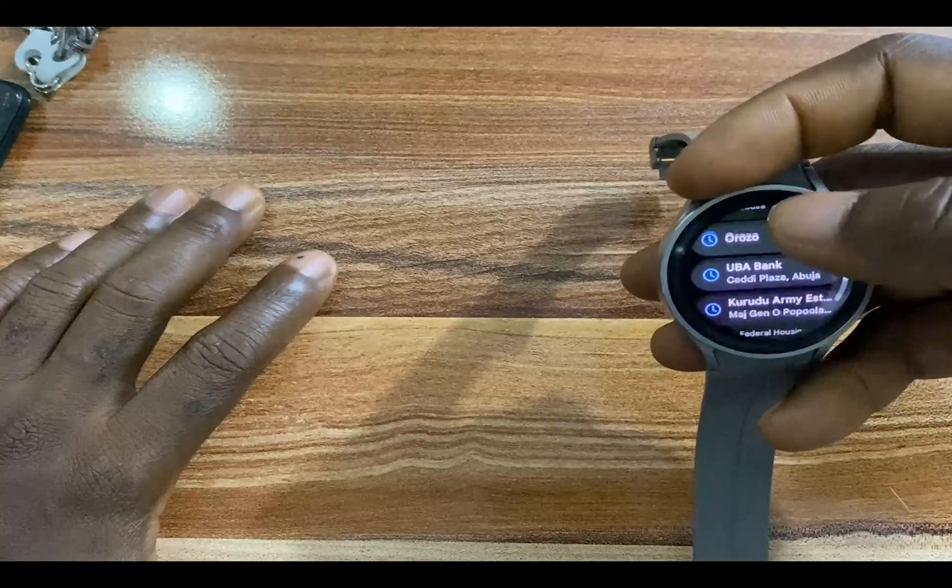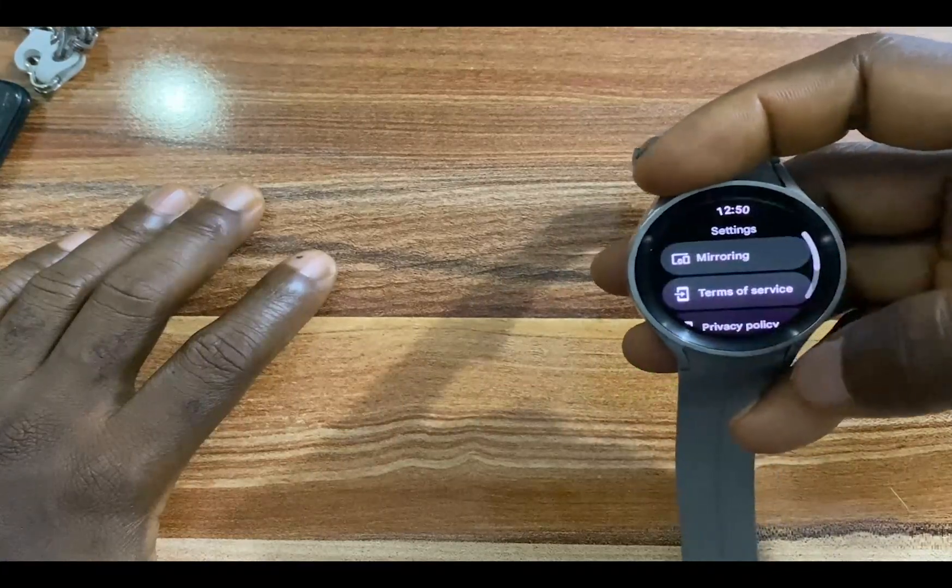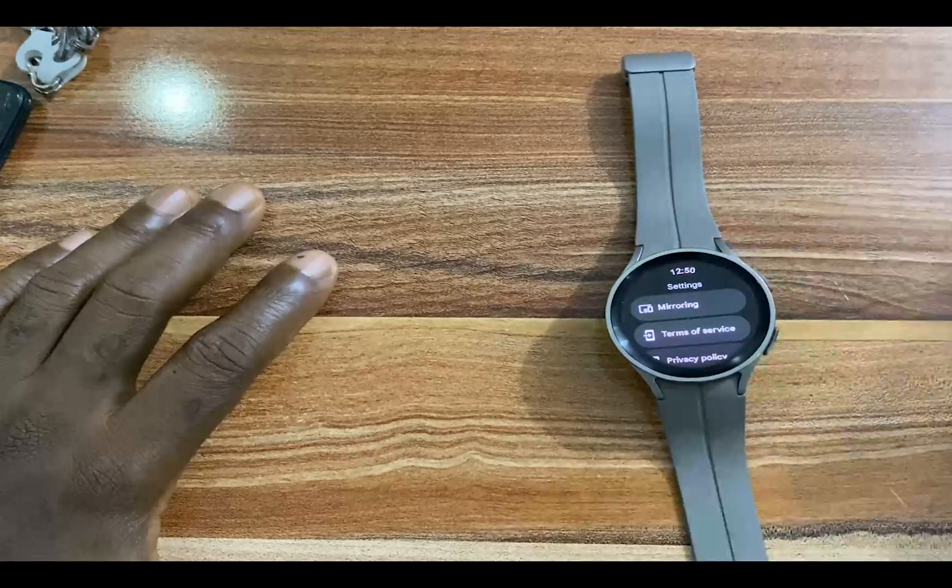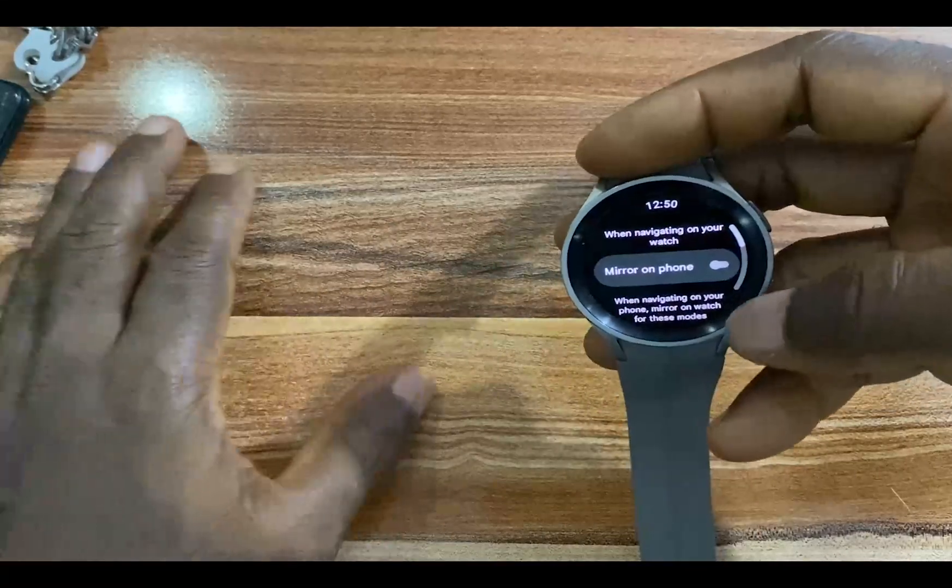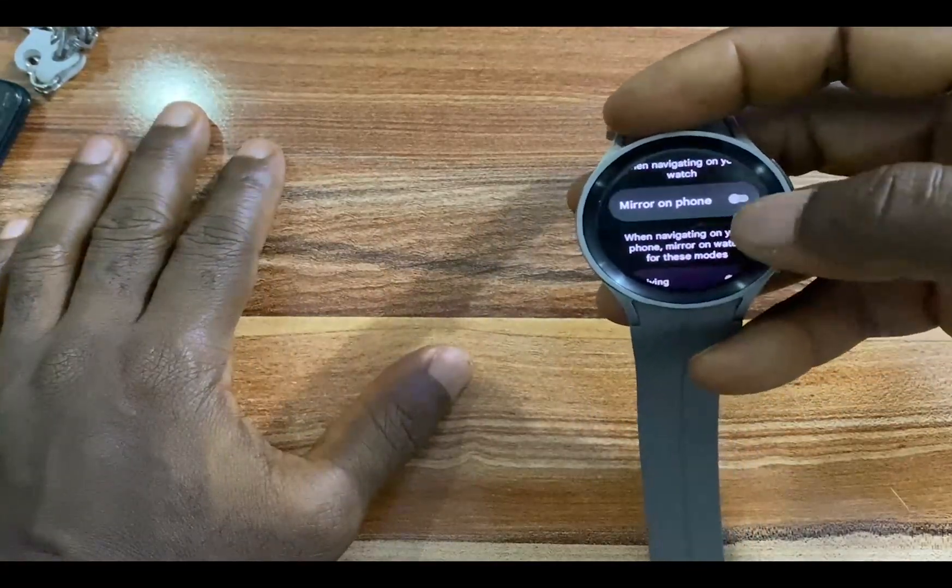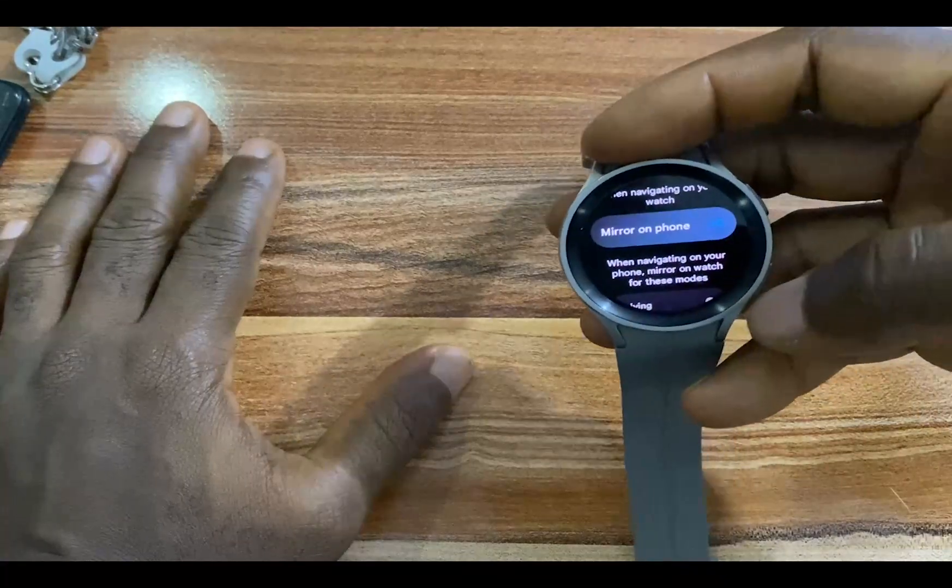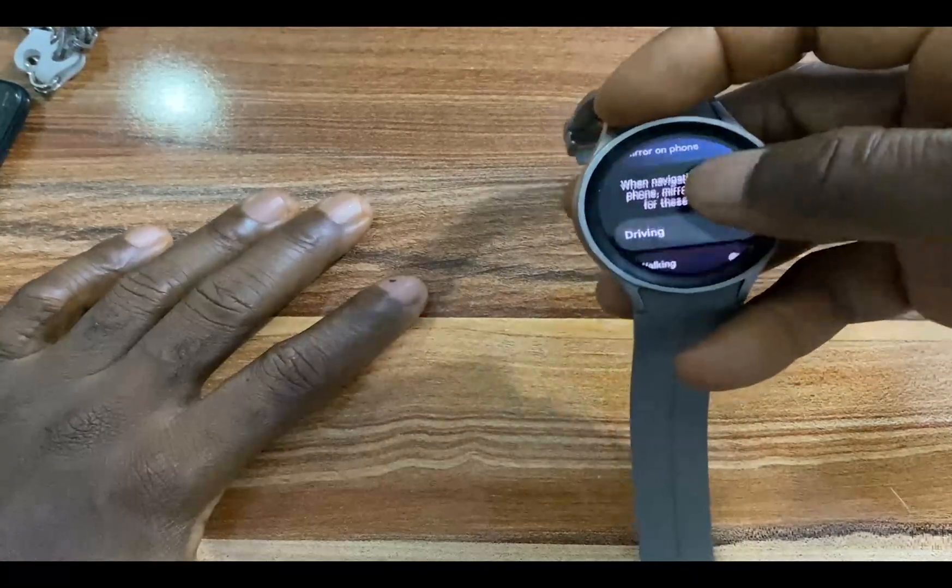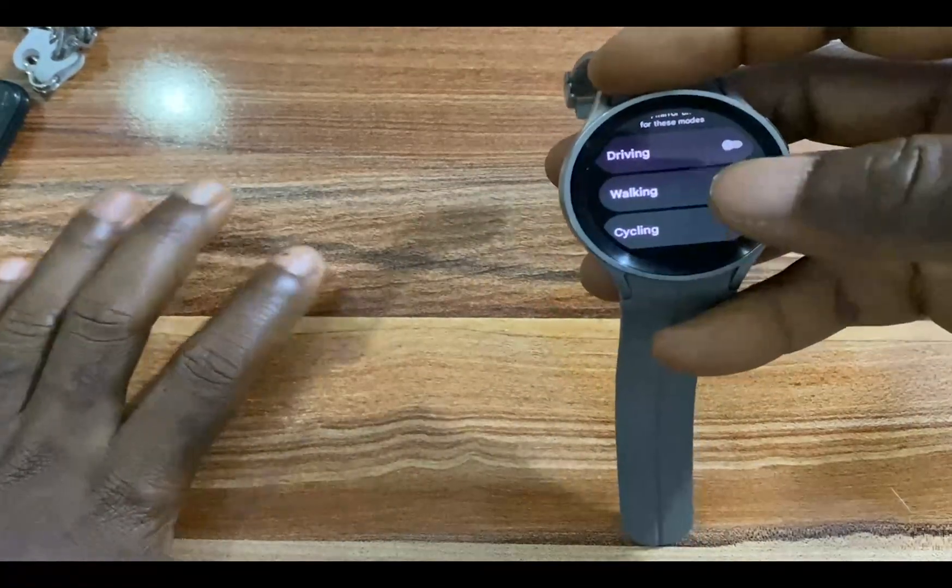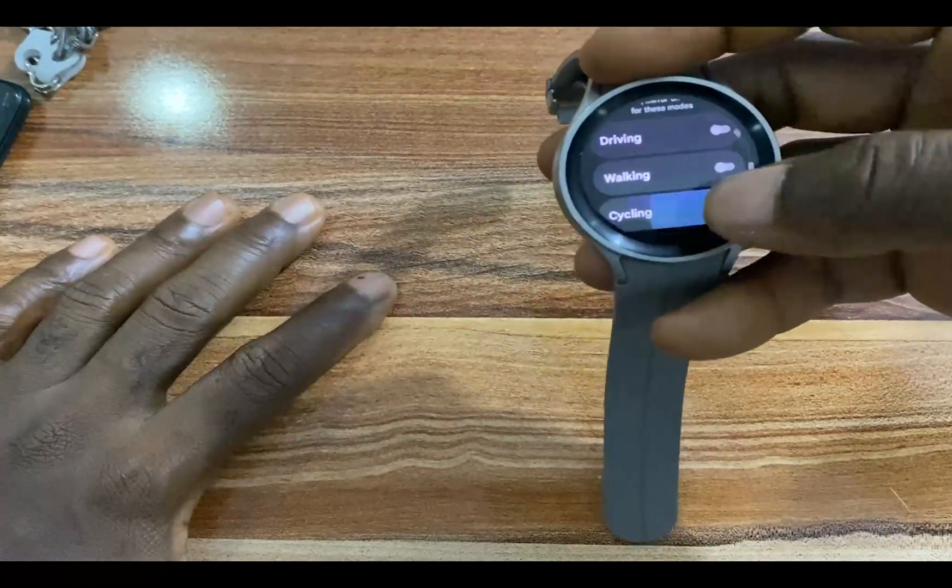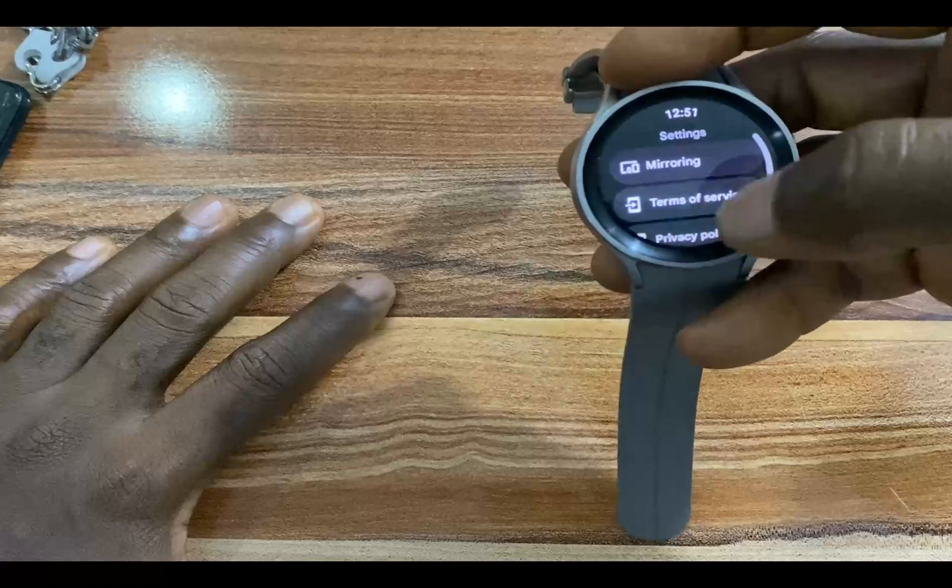If you come back to this main screen here and scroll to the bottom and tap on settings, you can mirror whatever route you are navigating to your phone. If I tap on this, you can see where it says Mirror on Phone. If I enable this, whenever I'm navigating the route on my watch, it's going to show up on my phone. You can also choose what you want to mirror to the phone: for driving, walking, cycling. I can choose to enable all of this.